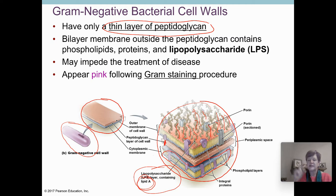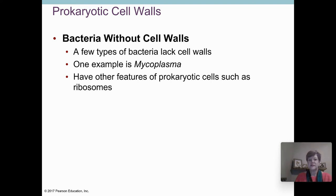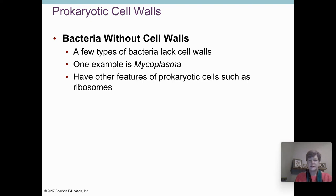There are no teichoic acids in the gram negative cell wall, and there's only a thin layer of peptidoglycan. There are also a few examples of bacteria that don't have cell walls at all, and we'll look at them briefly later when we look at pathogens. Since they don't have cell walls, they would not stain with the gram stain procedure, so those get set aside into their own category.